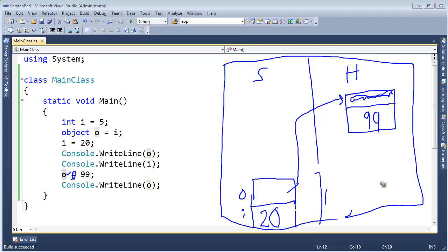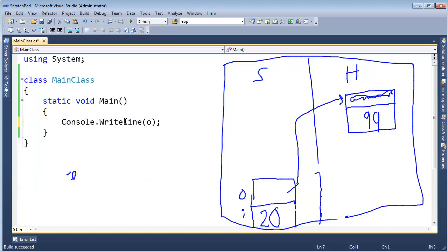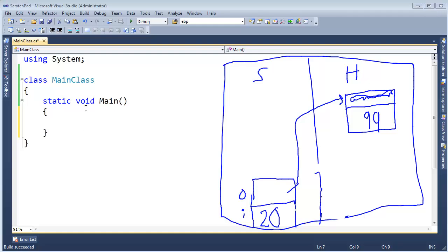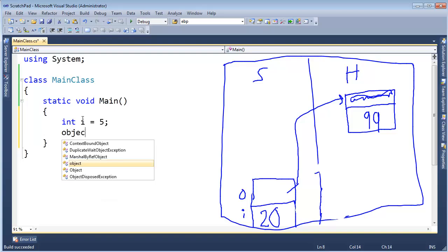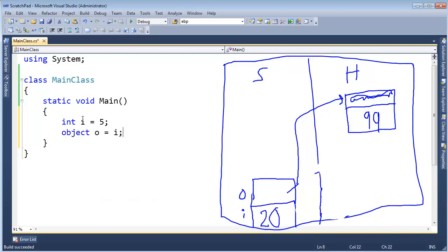Anyway, so there you go. What I want to do for the next video, I'm going to give you a little puzzle and then let you kind of work this on your own, and we will go through the answer to this puzzle in the next video. But let me give you the puzzle before I leave here. I want to say int i gets 5, object o gets i, and then I want to increase the value of the boxed object by 1.